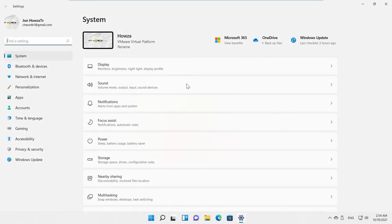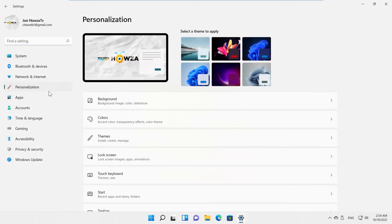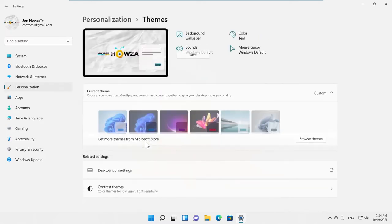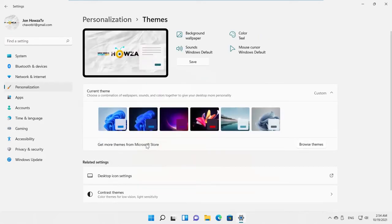Select Personalization from the left side list. Go to Themes. Click on Display icon Settings.